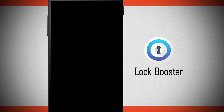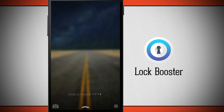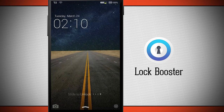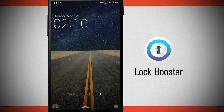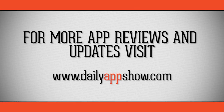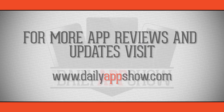So once again this application is called Lock Booster. If you like it, be sure to pick it up in the Google Play Store today.